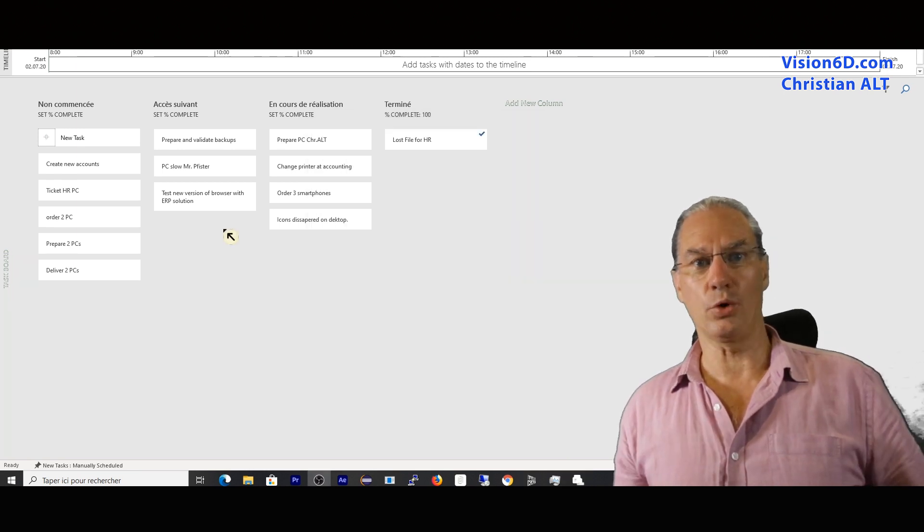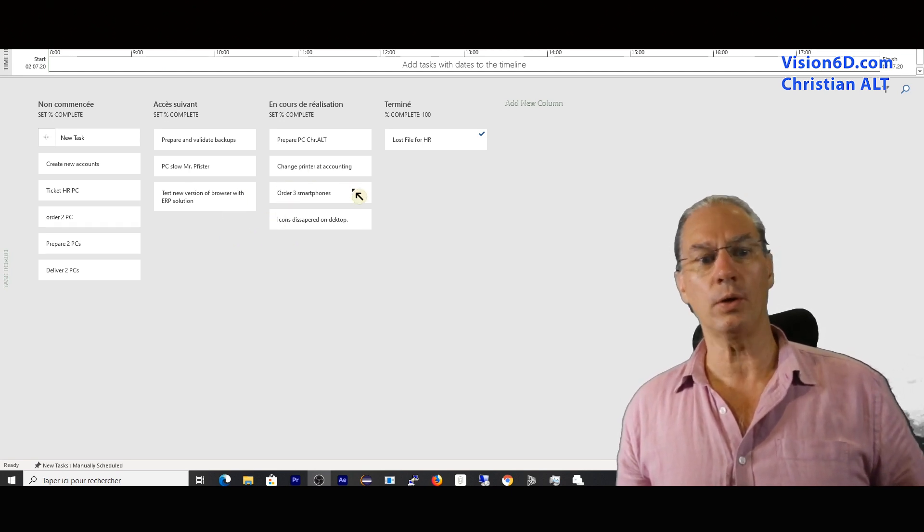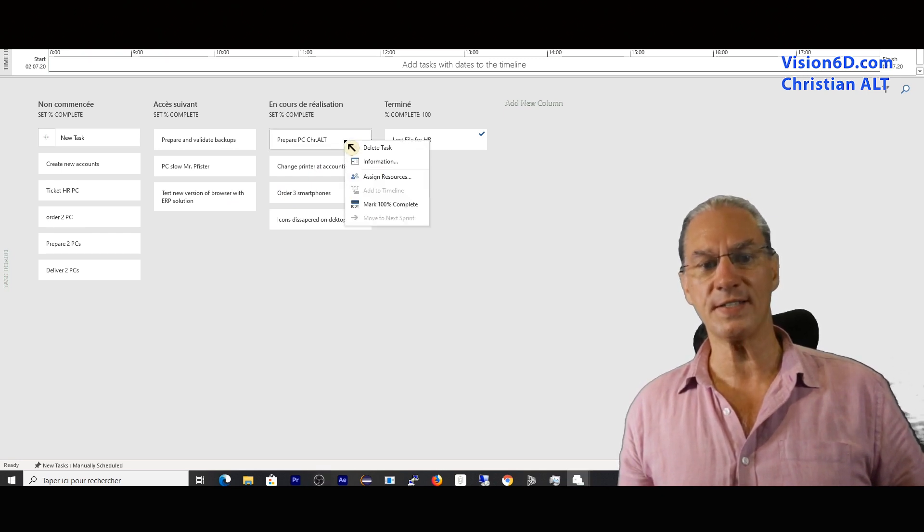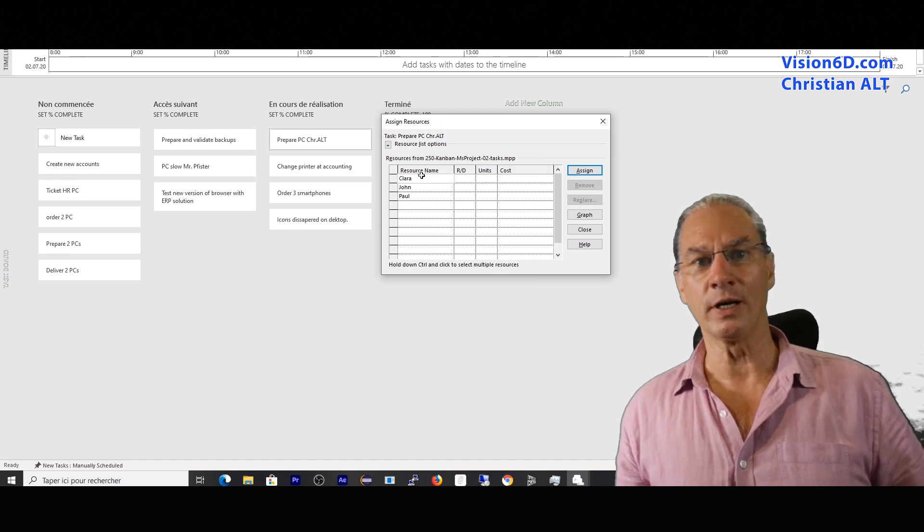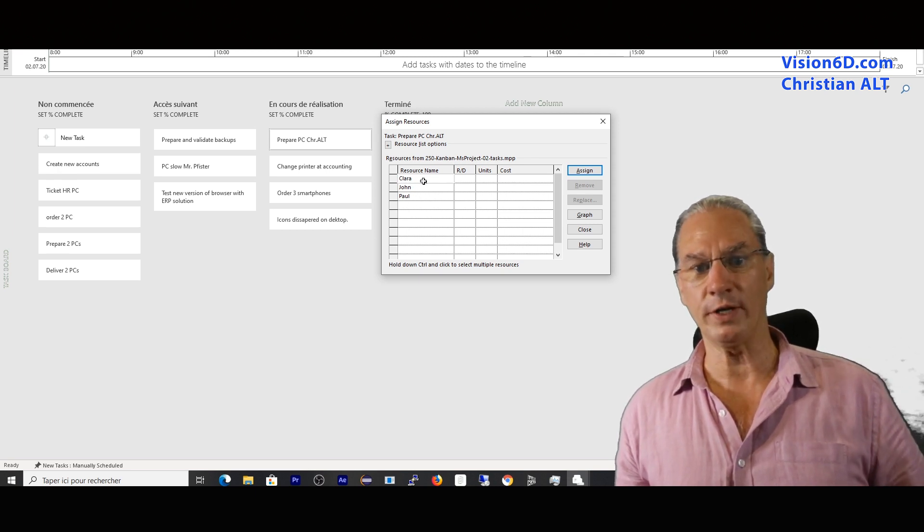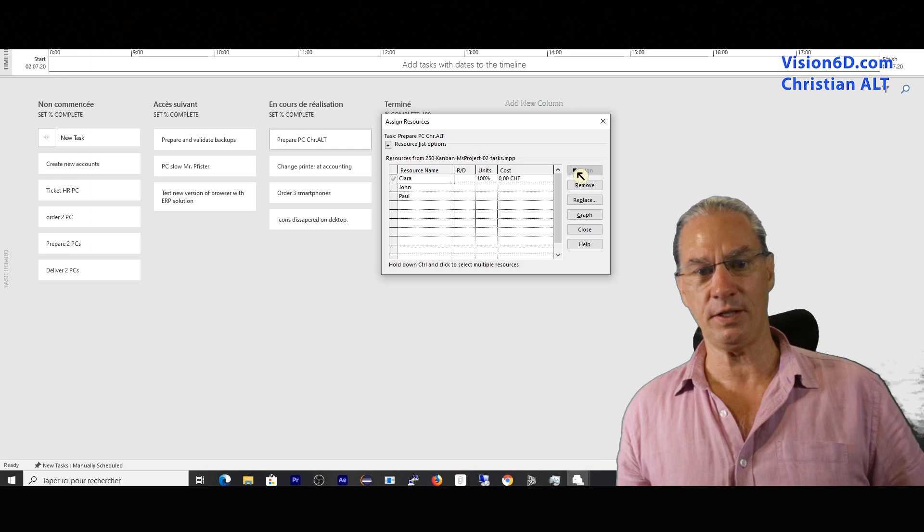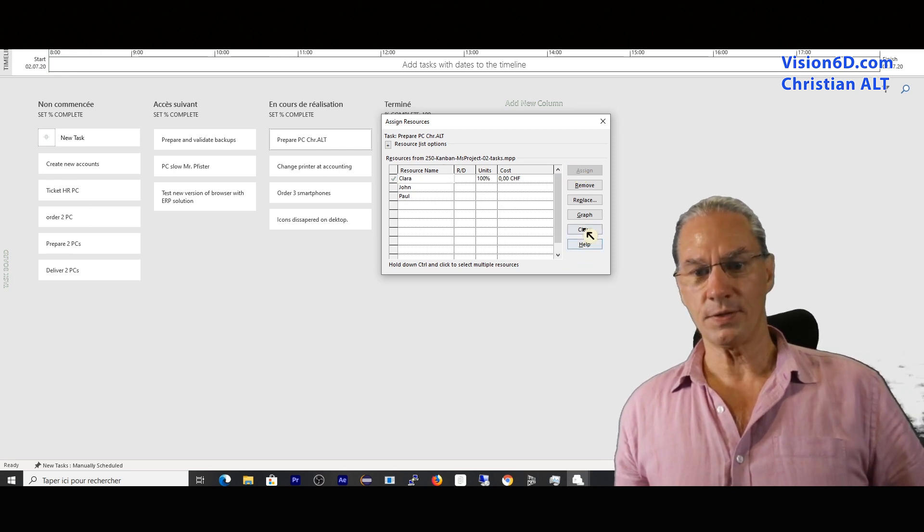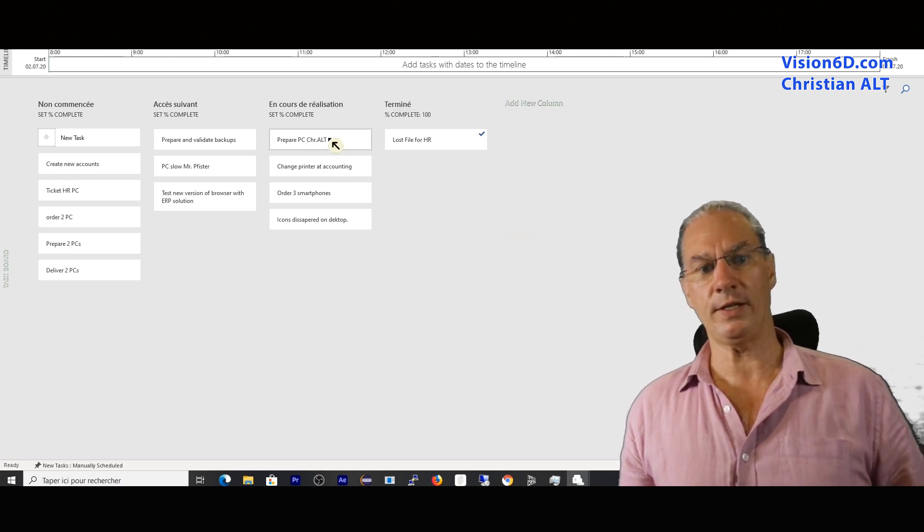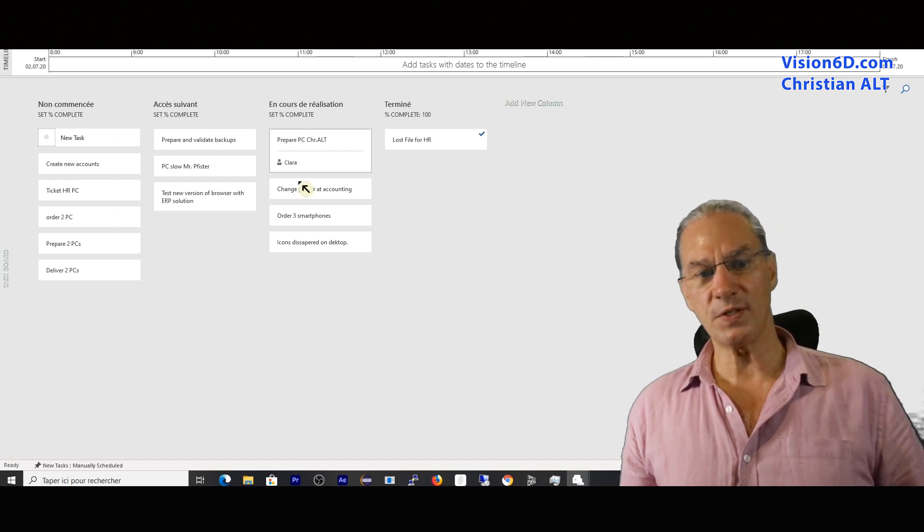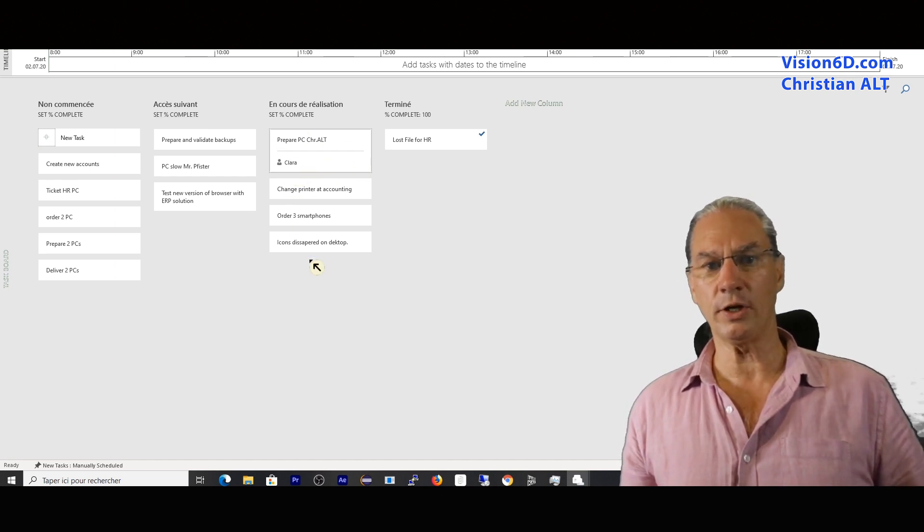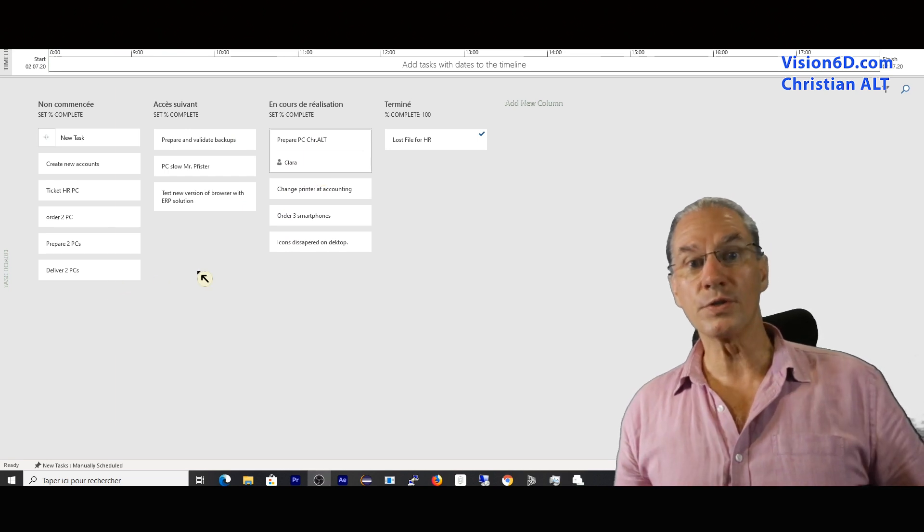The task board gives us a really good overview of what's going on. What we don't see is who is doing what. For this, we have the possibility, if I select that part here, to assign a resource. If I go into assigning a resource, I have here my three resources from the support team - it's Clara, John, and Paul. And Clara is a really friendly woman. She is the one preparing the PC for Christian. So I will select Clara and say assign here. You see, it's been selected. I can now close and we'll see what happens. Nothing happens because I should have done this already one step ahead. But if I pull it back here, you see that the name comes out. We can here at one view see what's going on and who is assigned to which task.